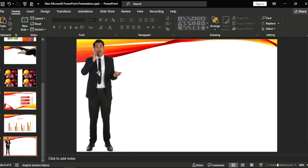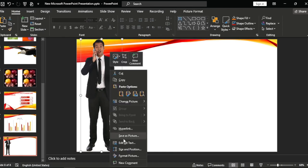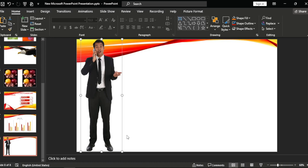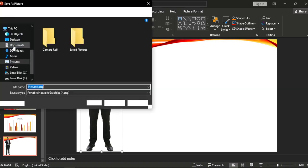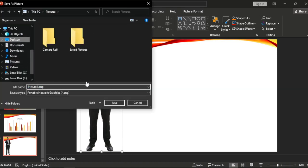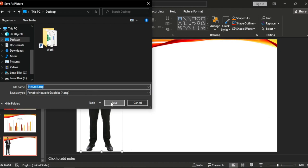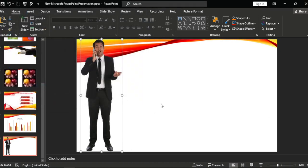Then Save as Picture. Choose location, Desktop, Save, and done. That easy guys.